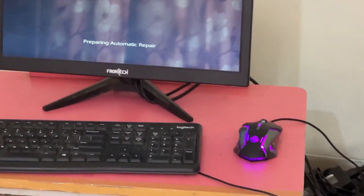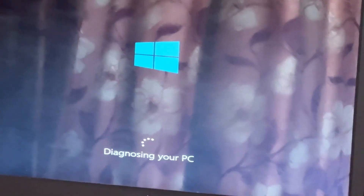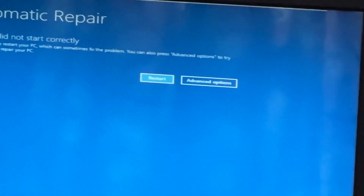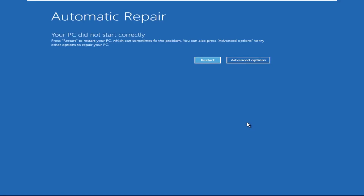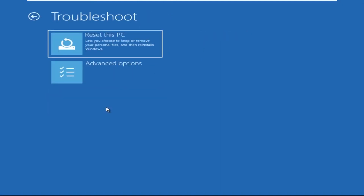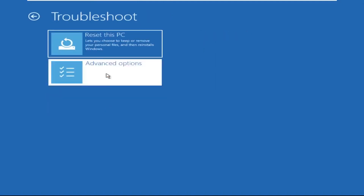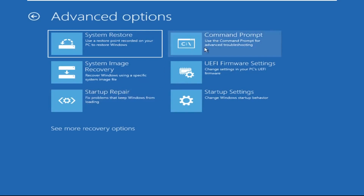Hey guys, don't worry, I'm here to help you fix this problem with a step-by-step solution. Let's begin. Click on Advanced Options, then select Troubleshoot, select Advanced Options, and then select Command Prompt.